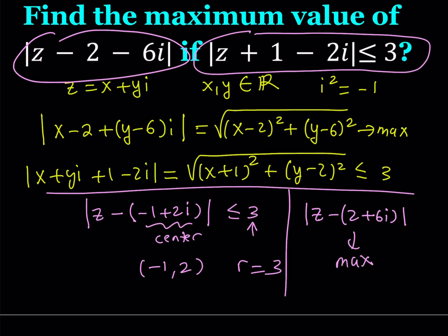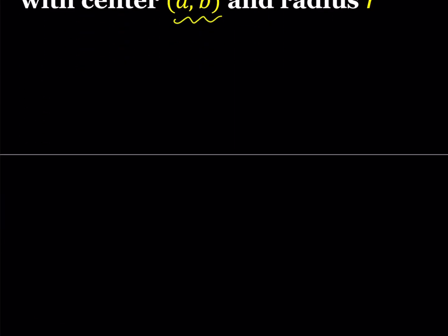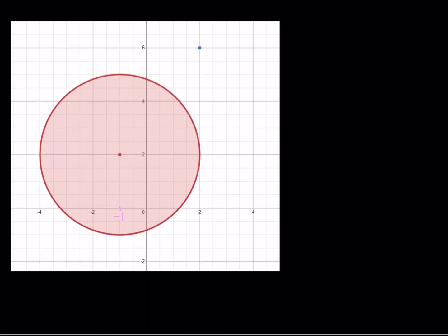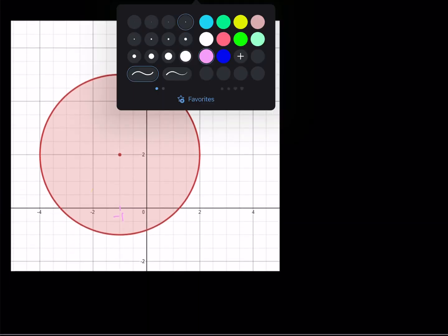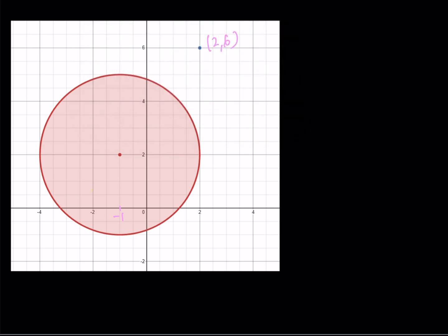z is on or inside the circle and 2 plus 6i is a fixed point. We're talking about the distance between any point inside the circle and this fixed point, and we need to maximize it. Obviously, to maximize that distance, you want to be as far away as possible from (2, 6).